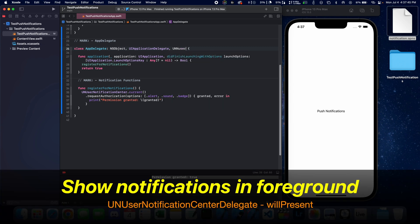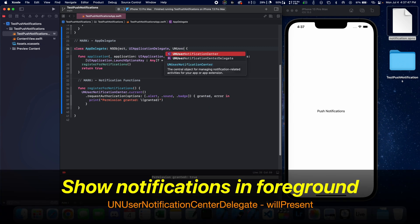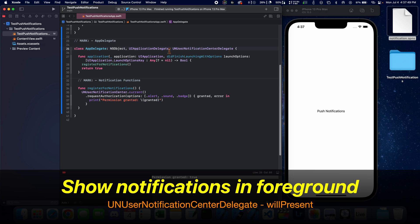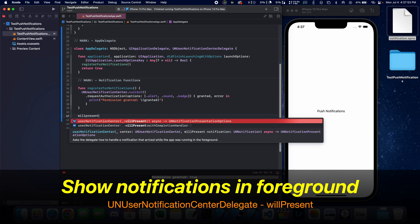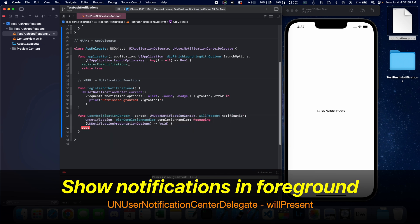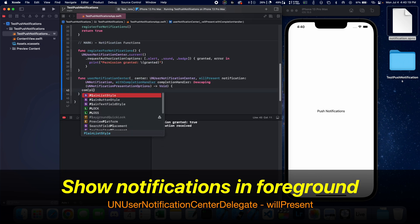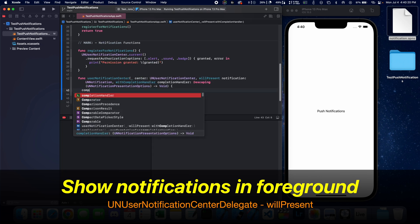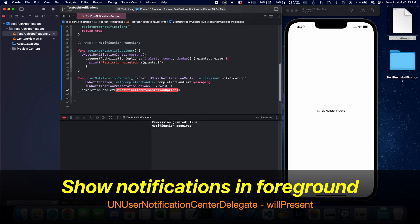So one thing we have to do is conform to UNUserNotificationCenterDelegate. And we have to use this function called will present. We're going to say completion handler and here we're going to pass in some presentation options.